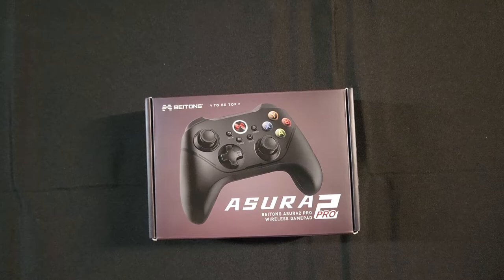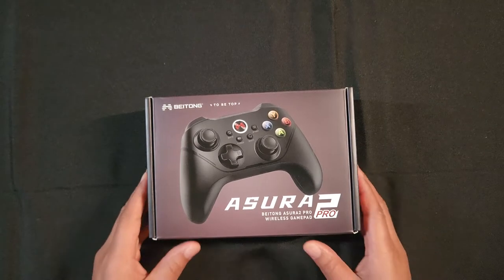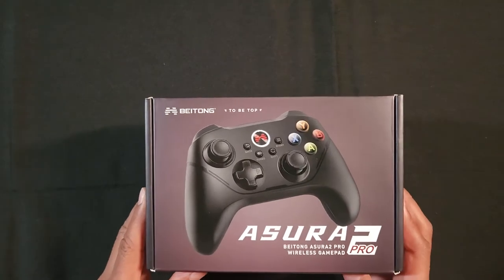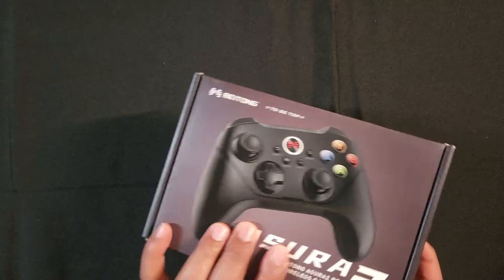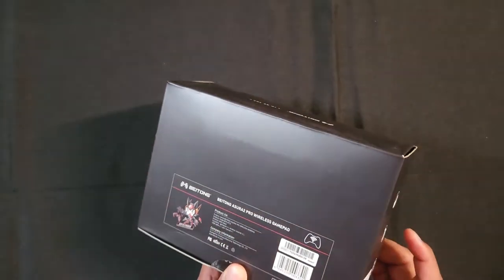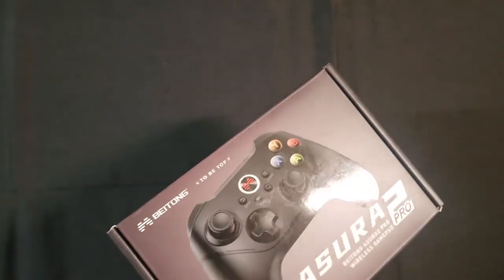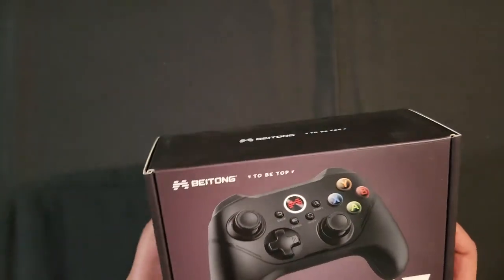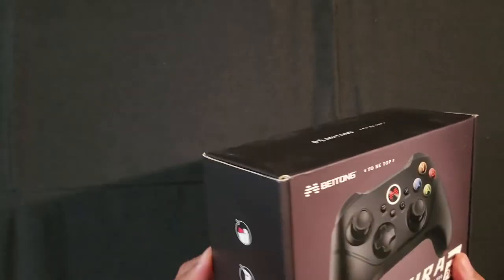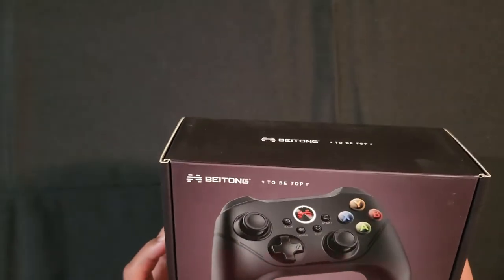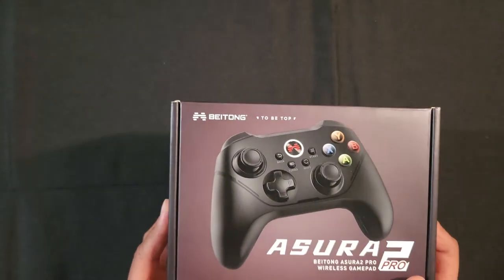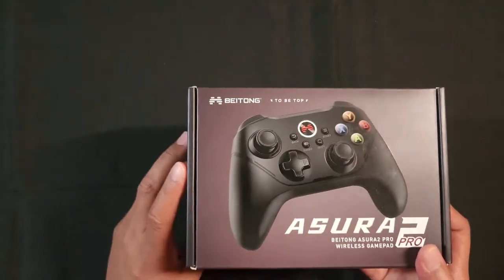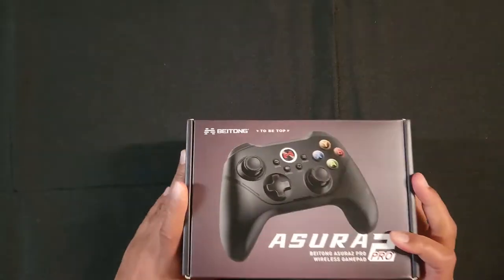Hey, how's it going everyone? So this is going to be unboxing of the Beotone Azura 2 Pro wireless controller. This controller is apparently compatible with PC and TVs as was advertised. Also this controller has two back buttons and it's a wireless controller but it also could be used wired. So let's open up the box and let's see what's inside.